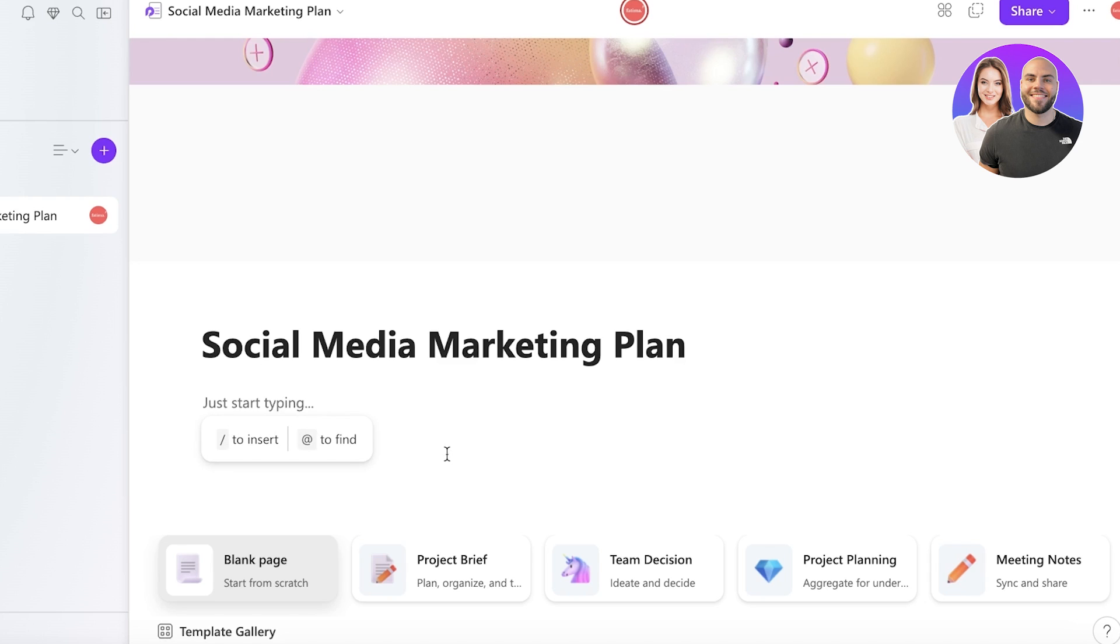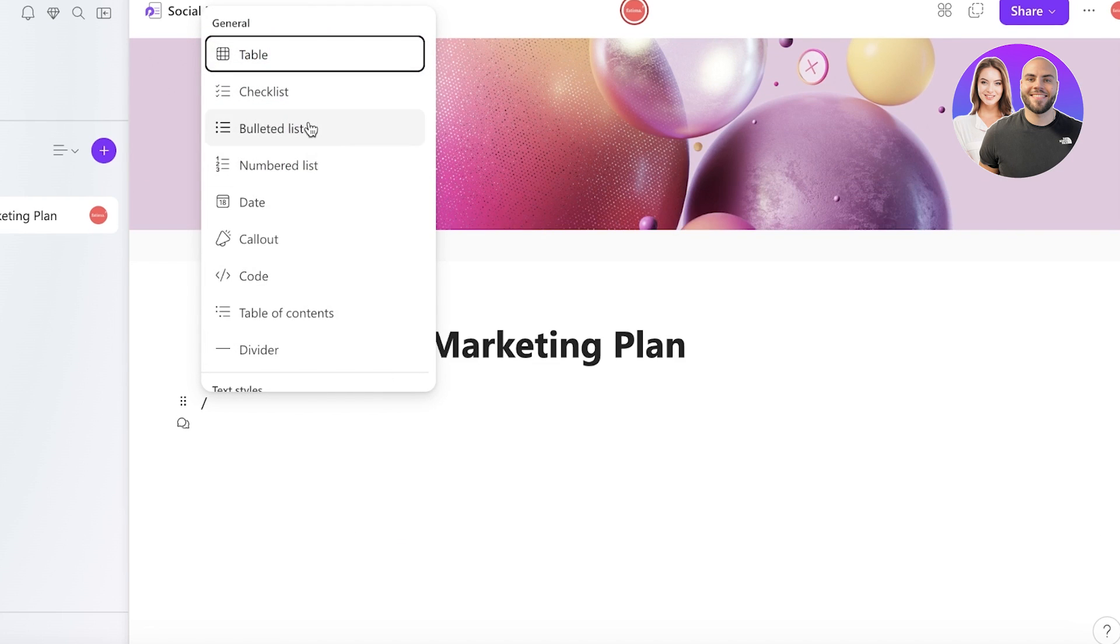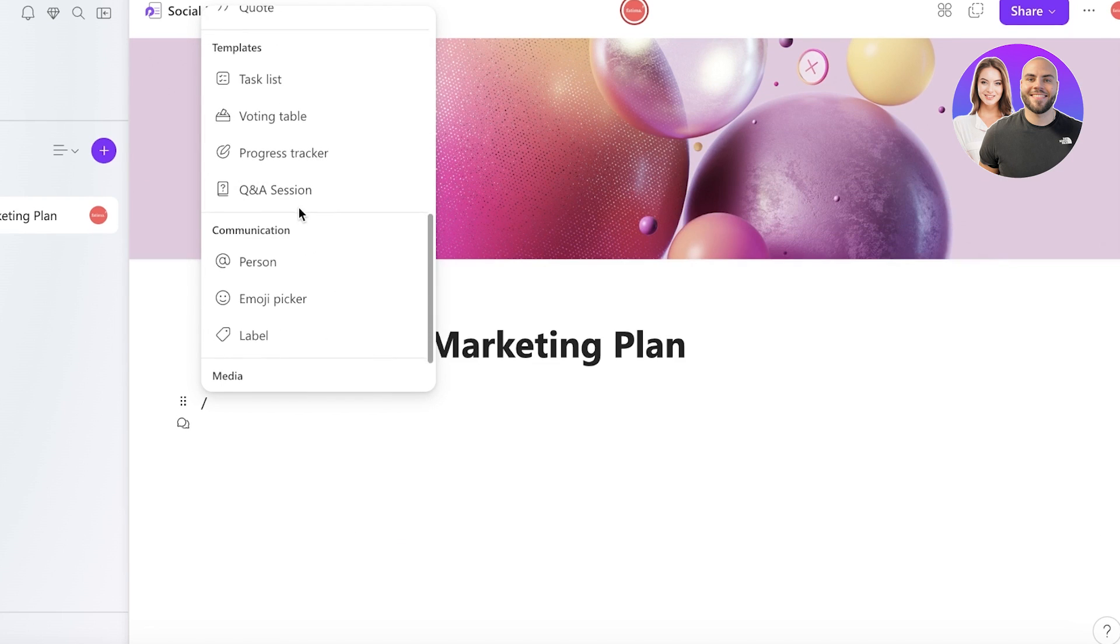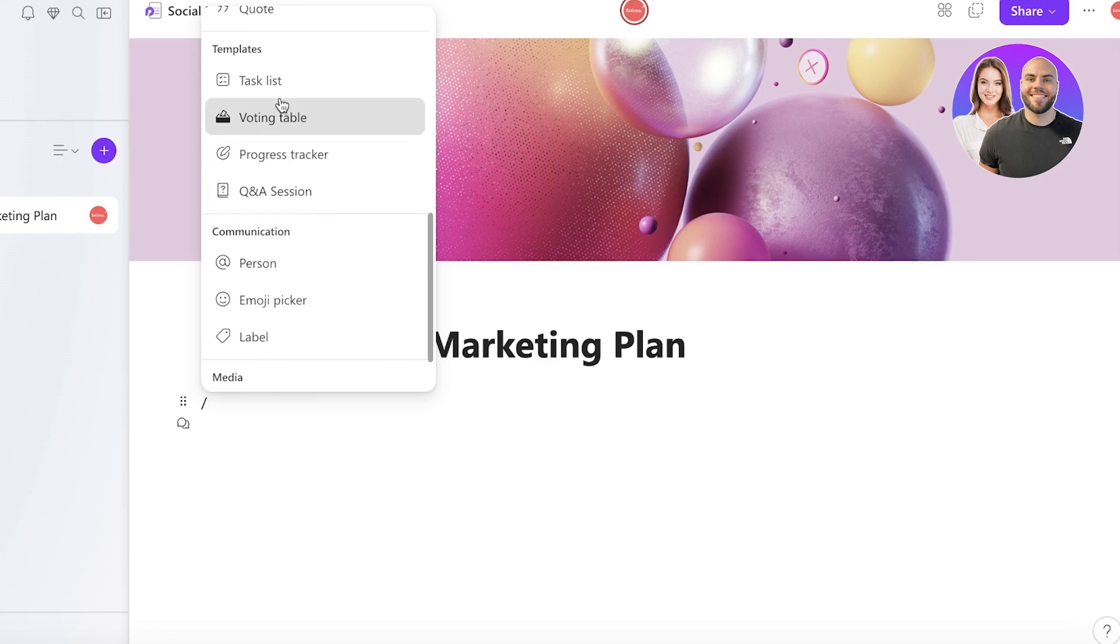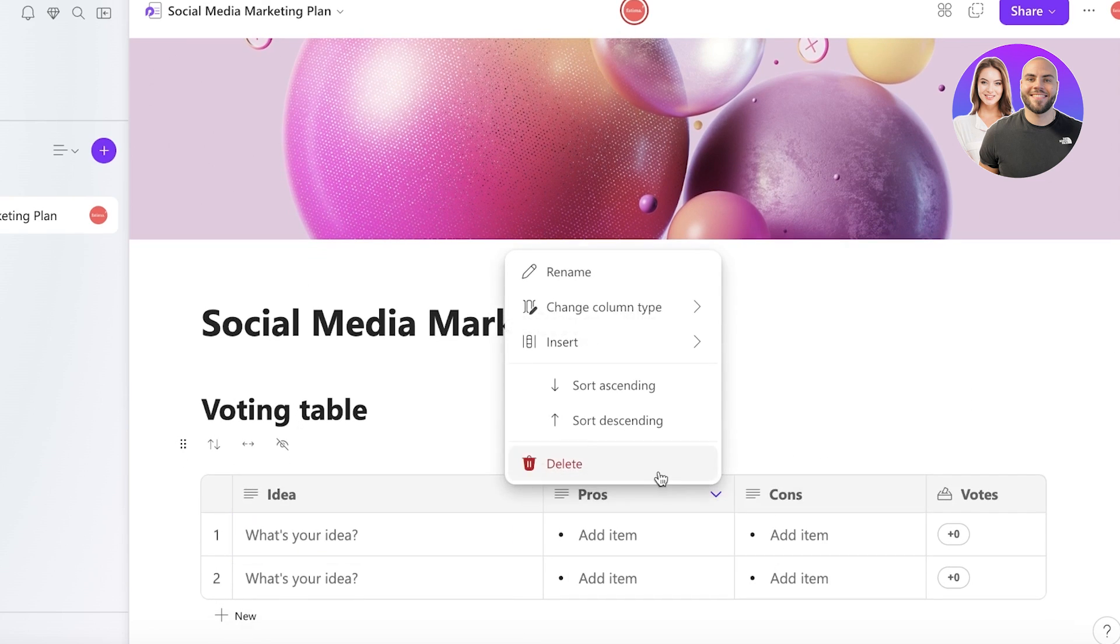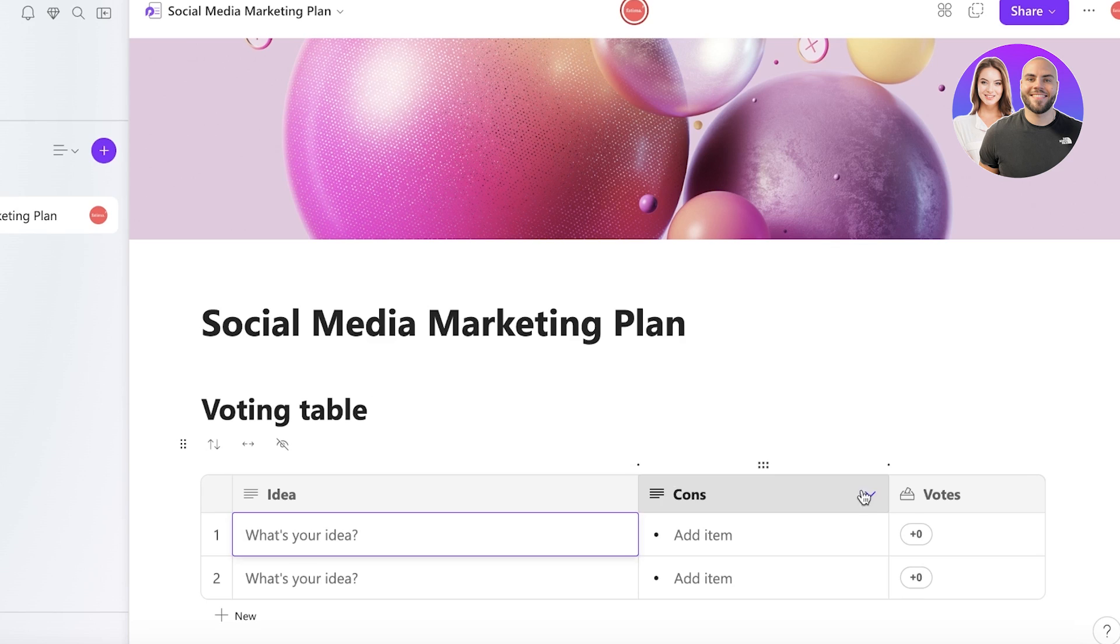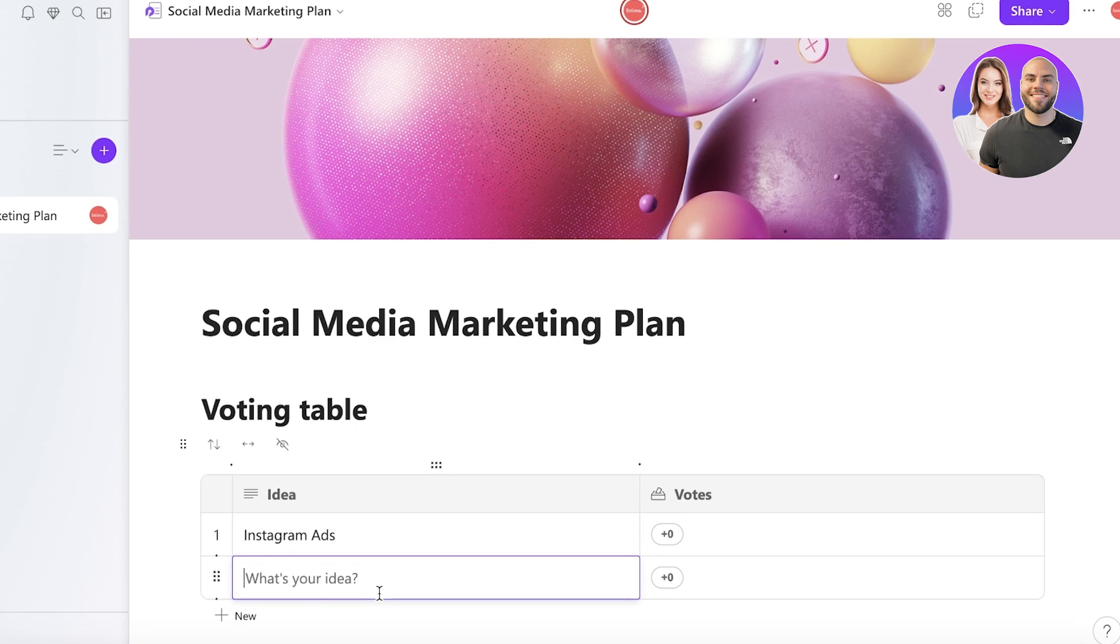Now we can click on the slash icon and let's say I want to create a voting table. Now let's say I want to not have a pros and cons section, I just want a simple voting section, and I'll structure this. And then I can add our idea. Let's say we have Instagram ads or maybe Facebook ads. And then your team or the members that you have can vote.